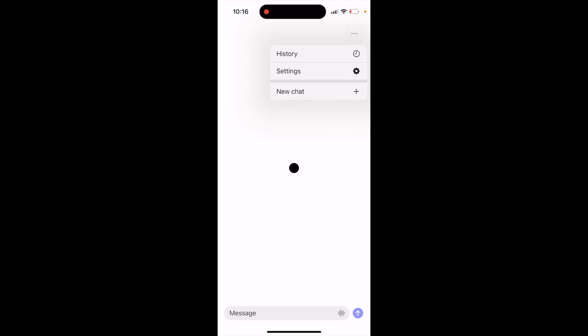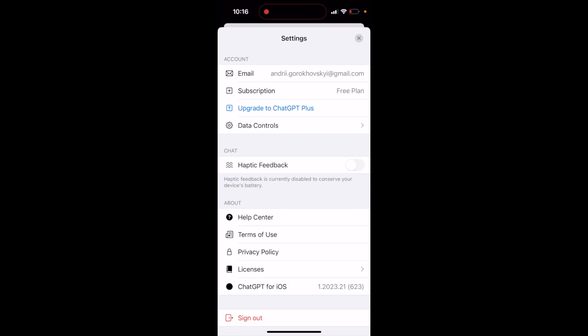Is there a dark mode in the official ChatGPT app? If you just go to the app — I'm talking about the app, not the website.